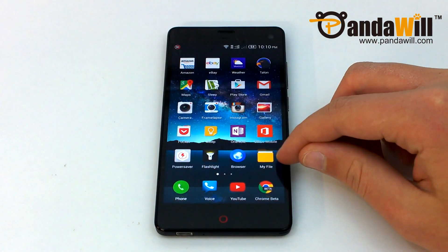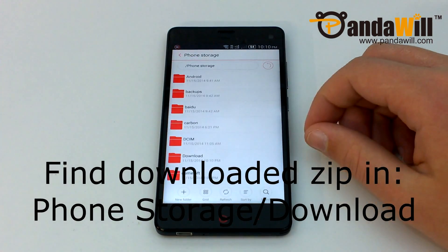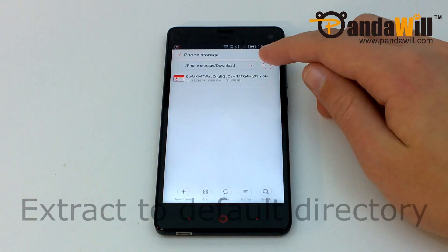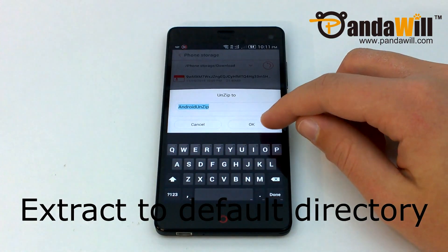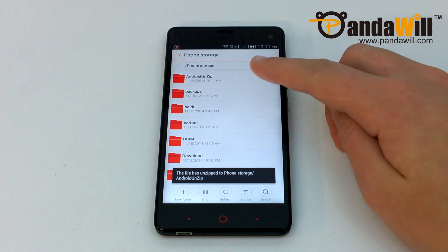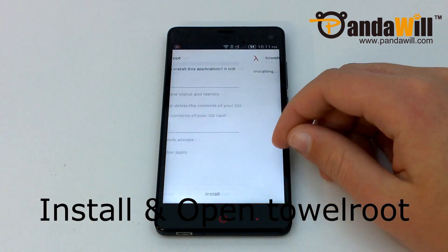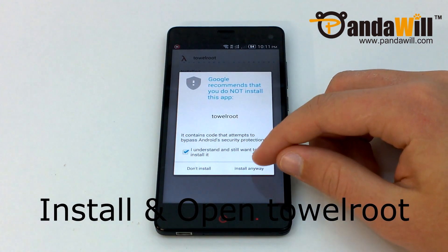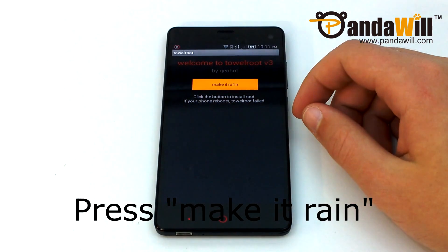Once the files have downloaded, extract them using the Stock File Manager app, or if you don't have that, use ES File Explorer. Extract them to the default directory. You only need to use these files while the phone is booted into Android. Once all of these files have been extracted, install and open Towelroot to root the phone. If you're having issues, try upgrading to the latest stock firmware. Otherwise, open the app and press Make it Rain.